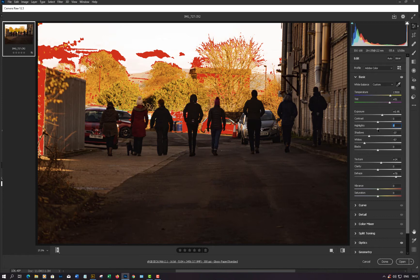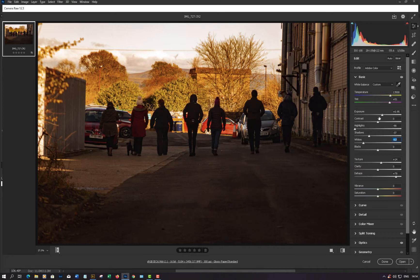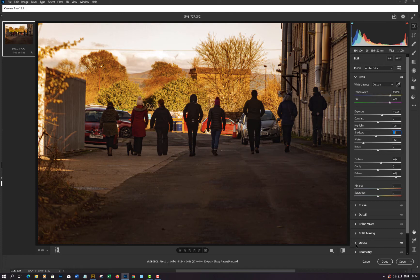We need the highlight indicators on just to show what we've got too much of. So we go down to the highlights and bring them down, which will take most of those out. There's still a bit of highlighting on the red car — just basic luminance — so we could also take down the whites. Let's open up the shadows slightly, and to get this a bit more crisp we'll go down to Dehaze and set it at around 78. We've got a reasonable image with plenty of detail in the trees.